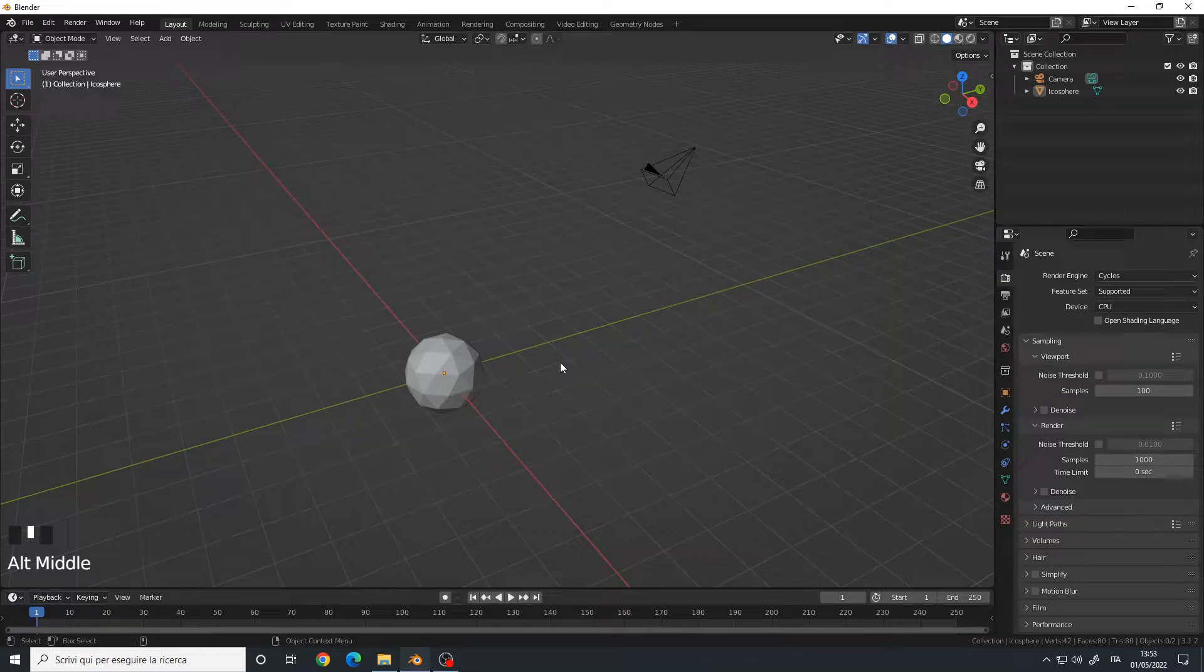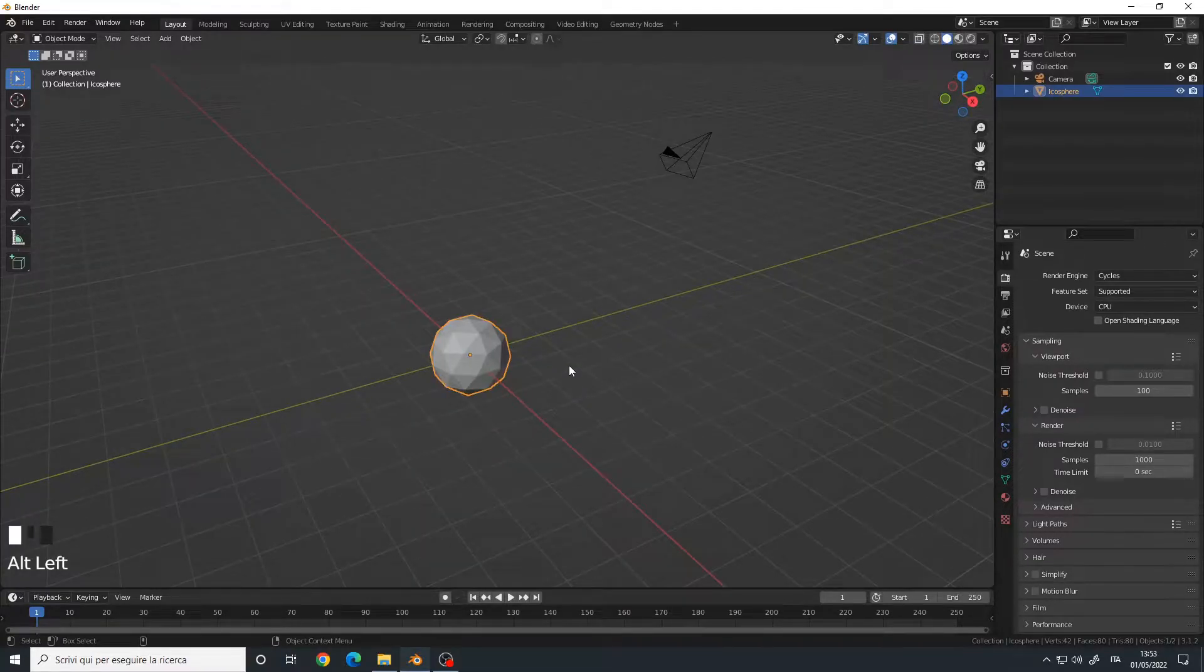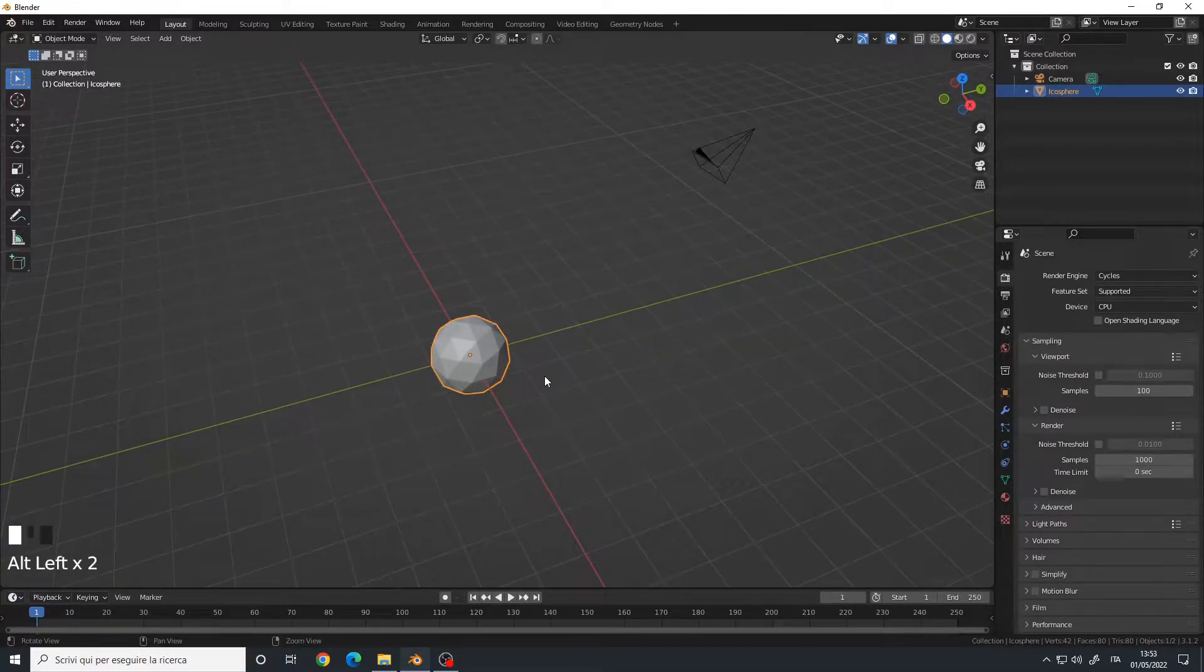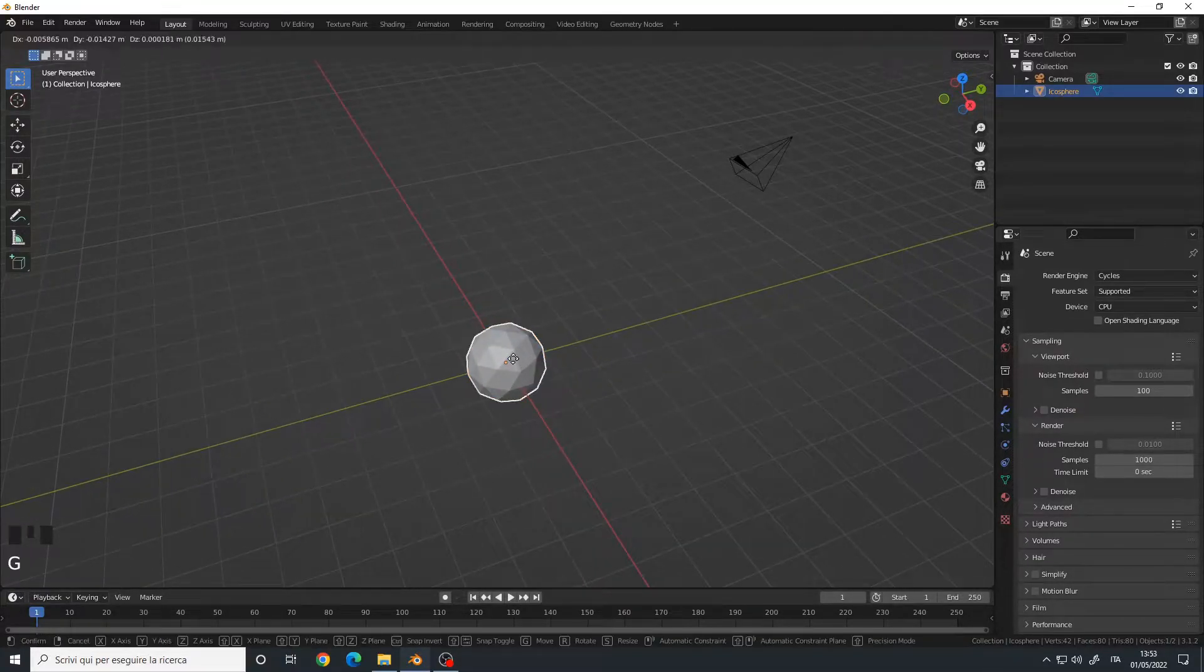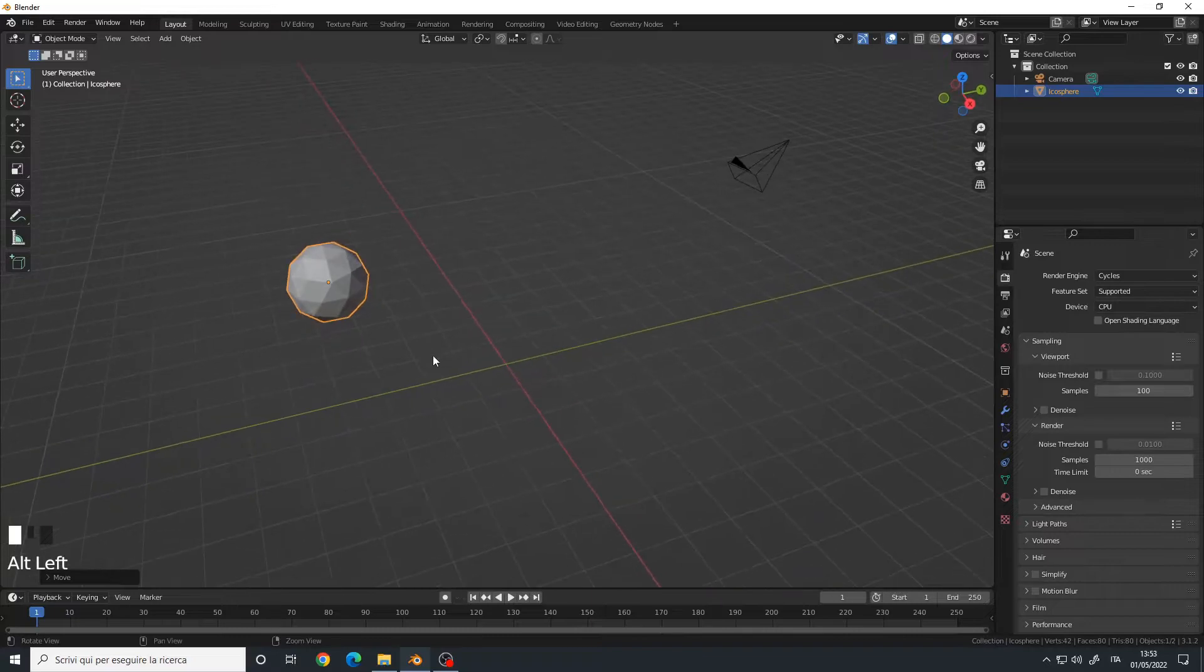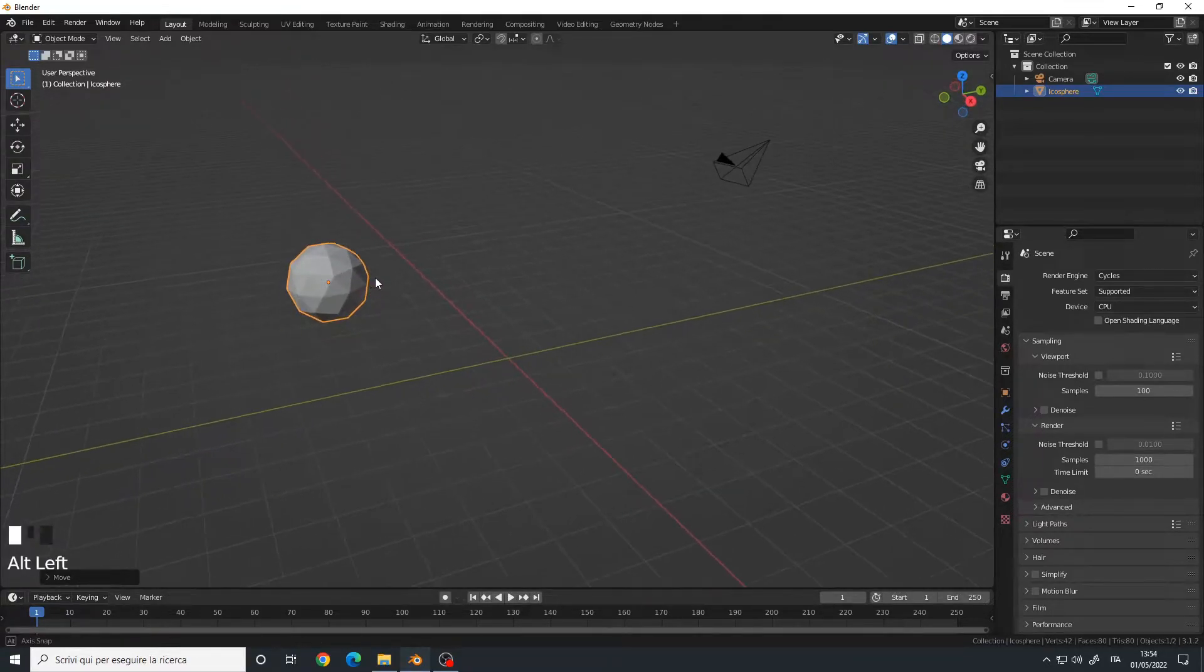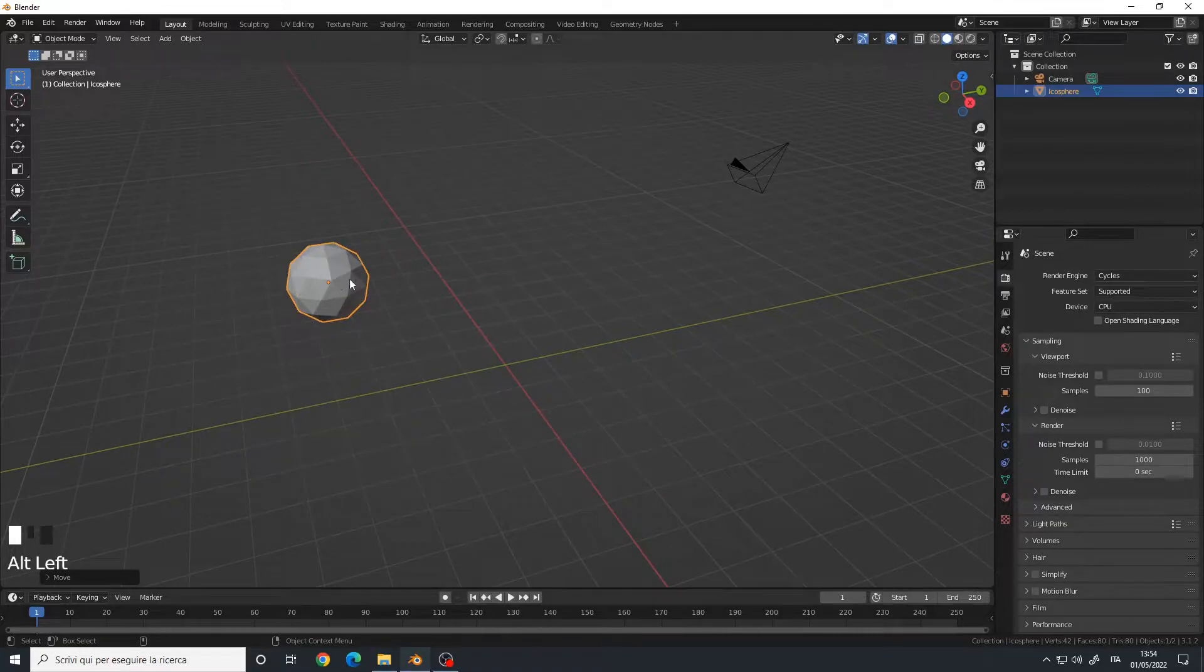Hello, in this video I will show you how to lock the transformations of an object. Let's say I have this icosphere and I move it here, then I don't want to move it by mistake because I want this object to stay in position no matter what.